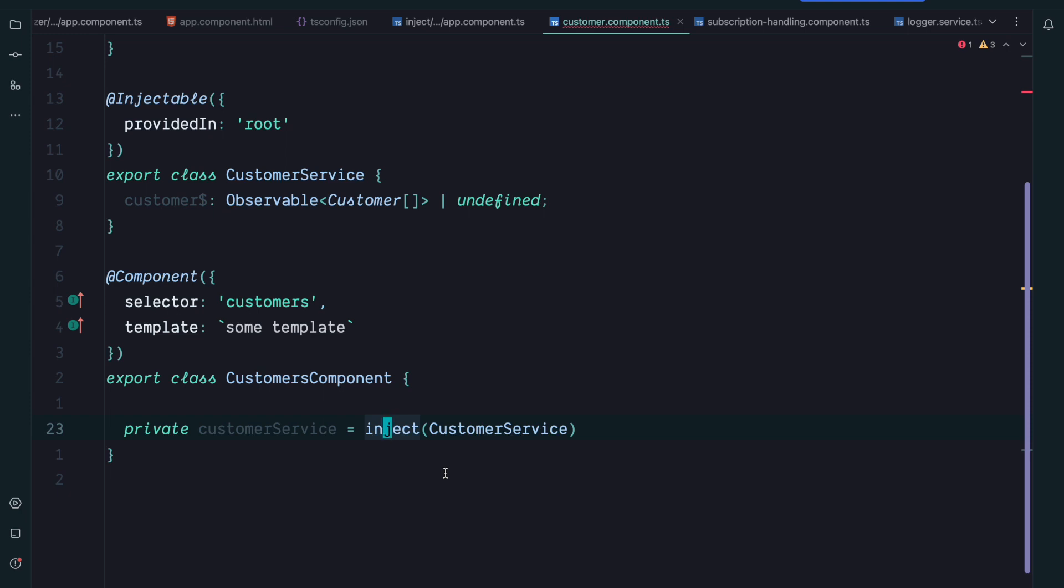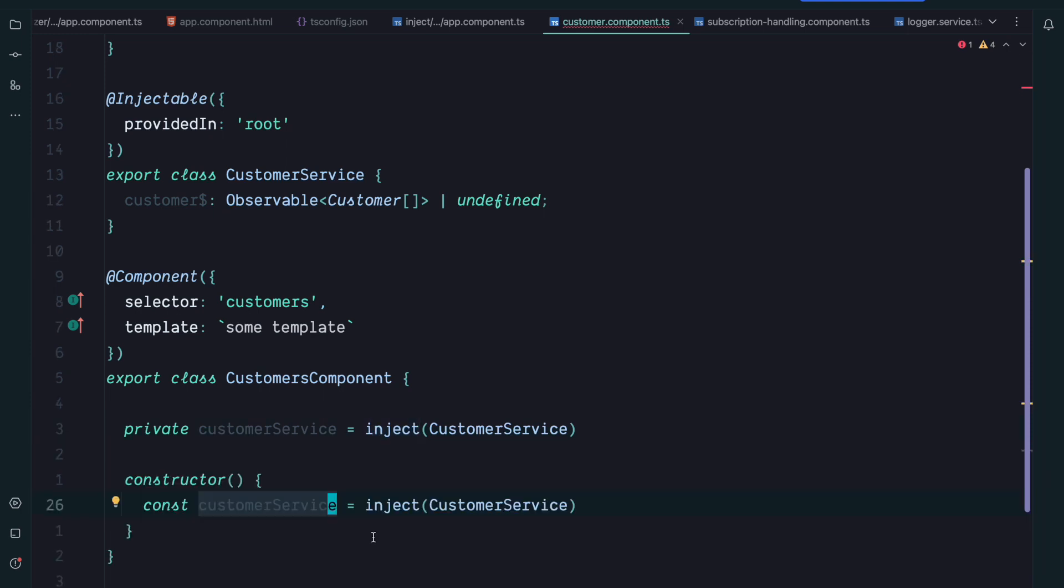So we've already seen the factory function because we can already use the inject function inside the factory function since Angular v9. But now we can also use it for field initializers or during construction. So let's explore this a bit further because this is an important point. So we can safely use the inject function here. We can also safely use the inject function inside a constructor.